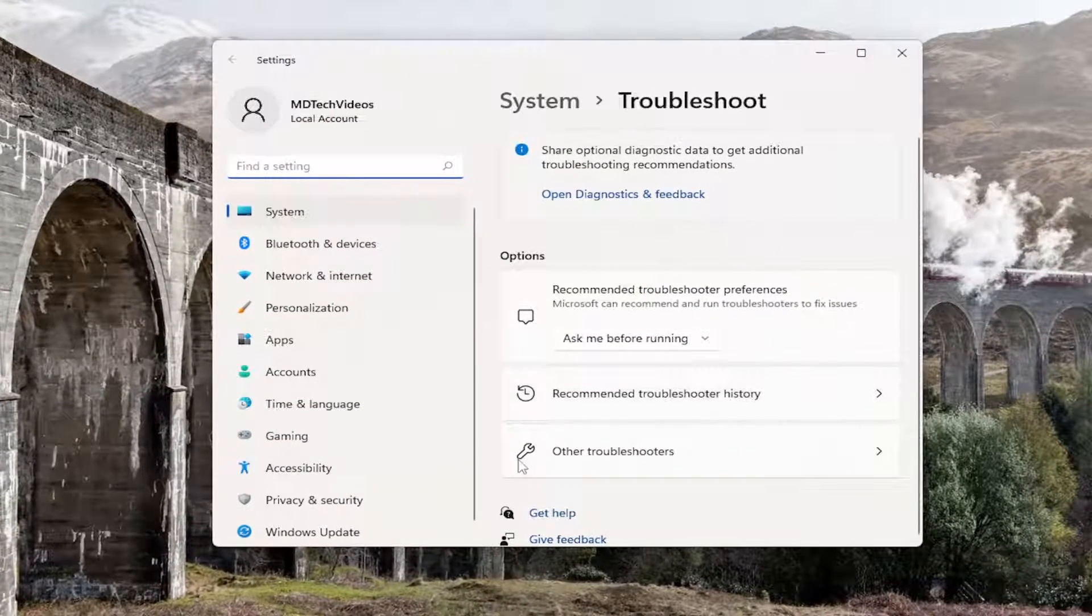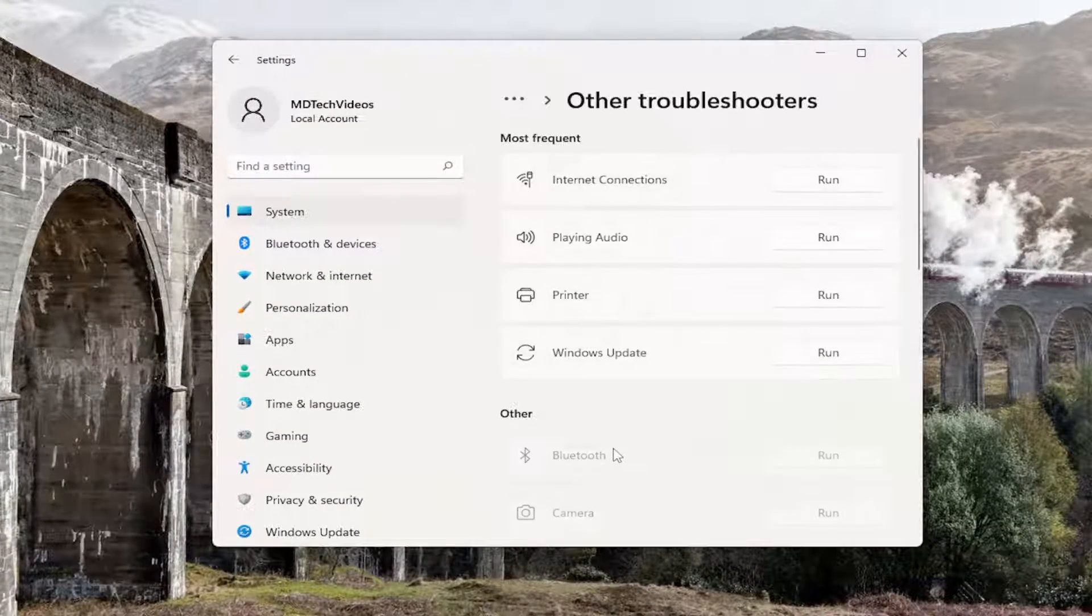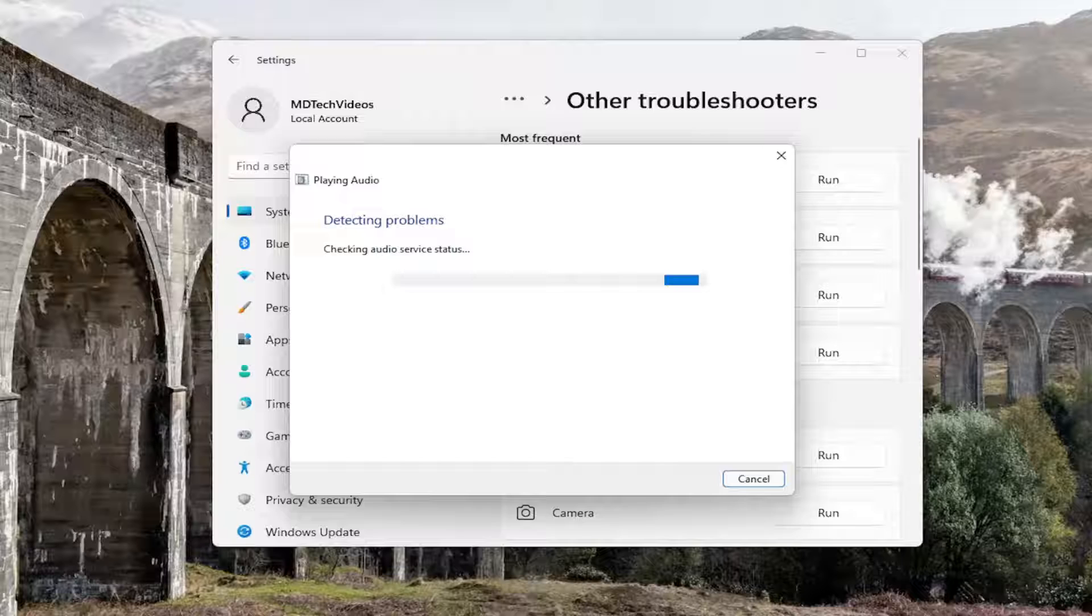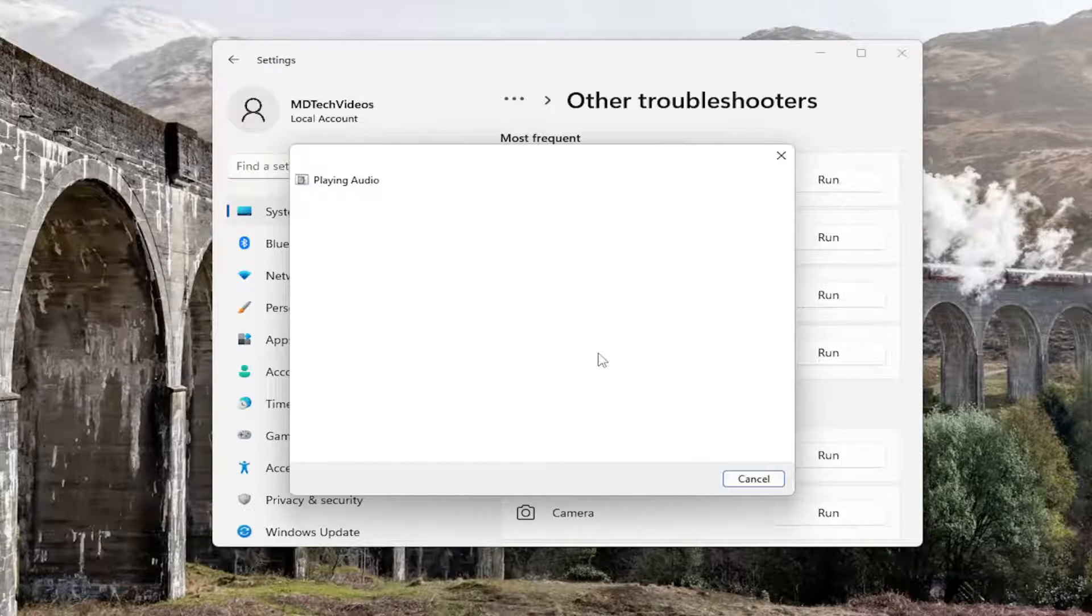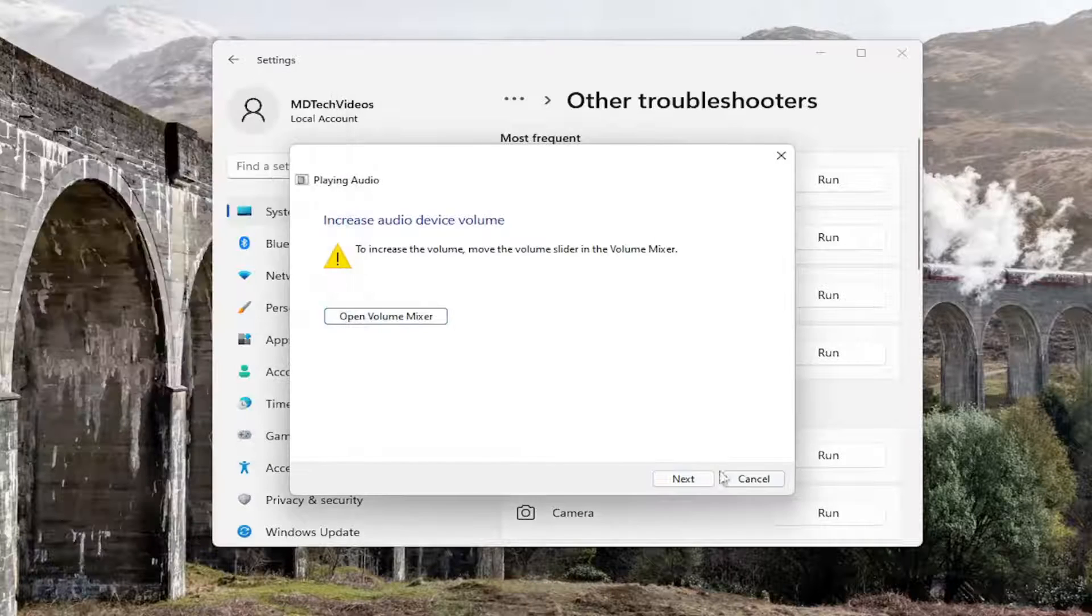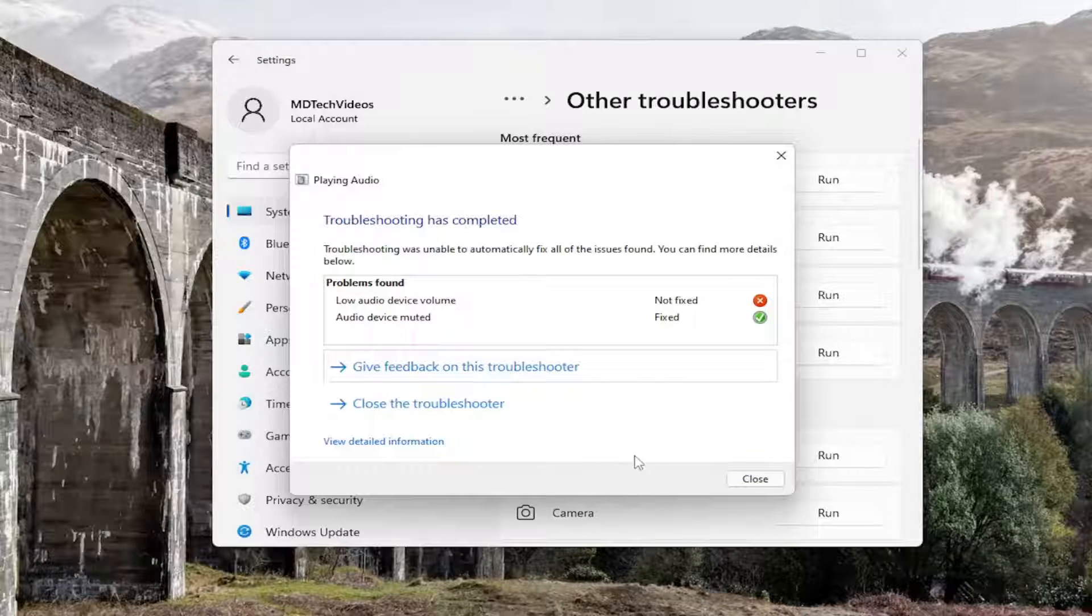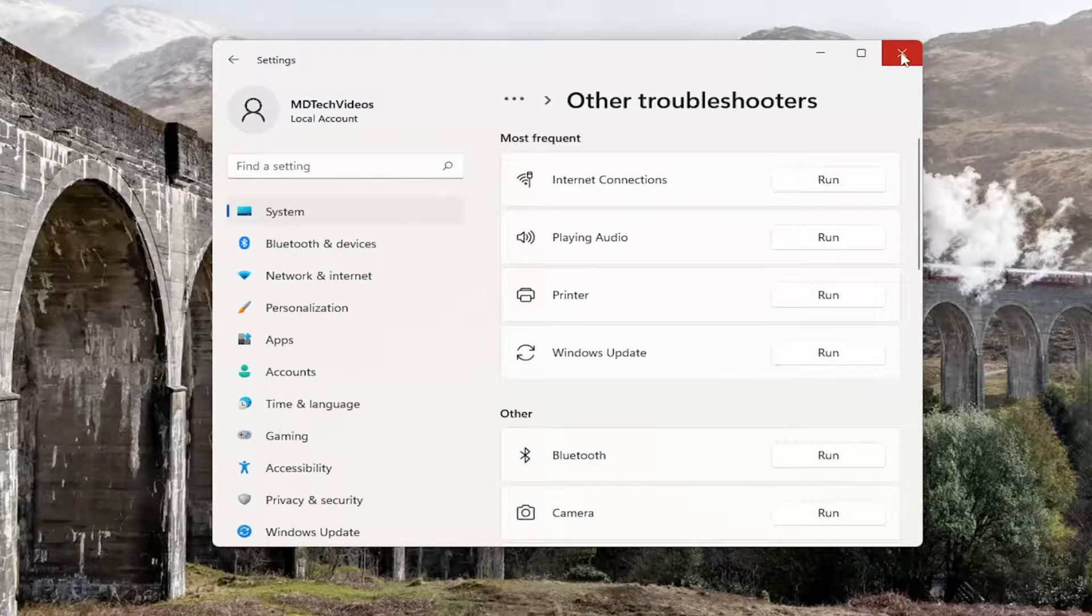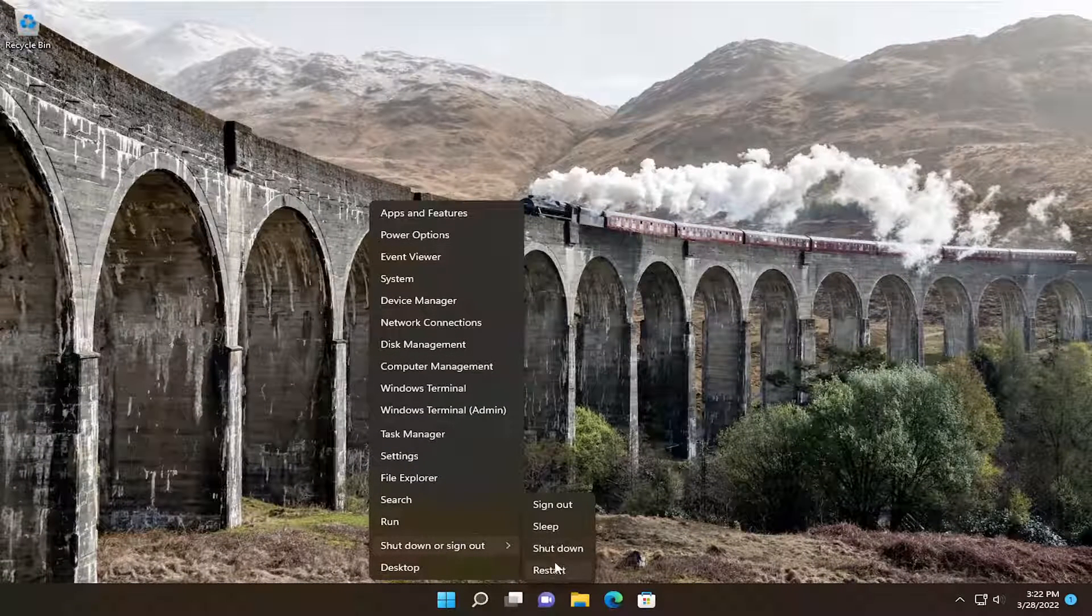On the right side you want to select other troubleshooters and then you want to select underneath most frequent playing audio and select the run button and I'd recommend following along with any on-screen prompts here. And then you just would follow along like I said and then hopefully that should have resolved the issue and once you're done I would recommend restarting your computer.